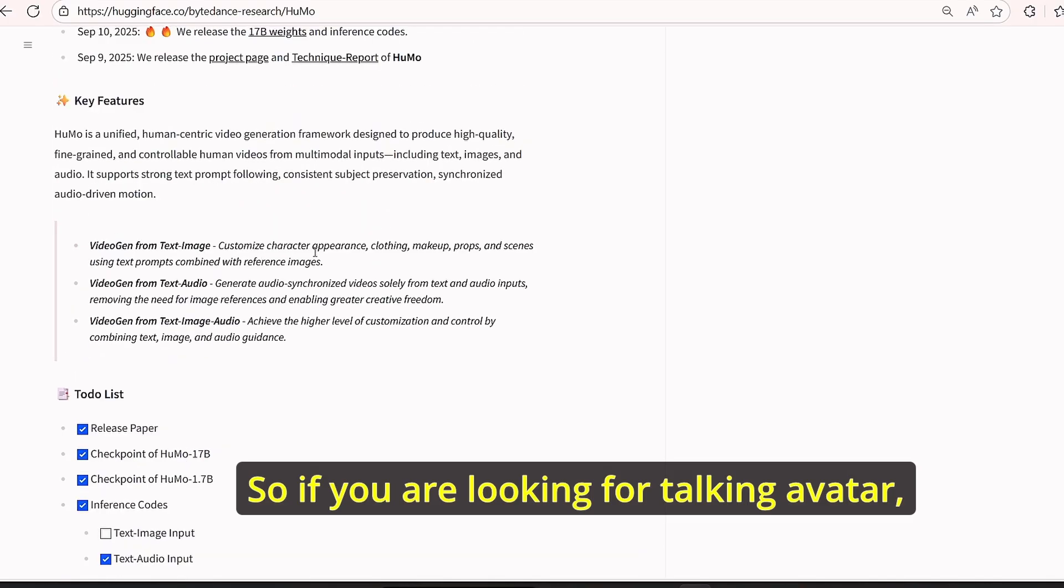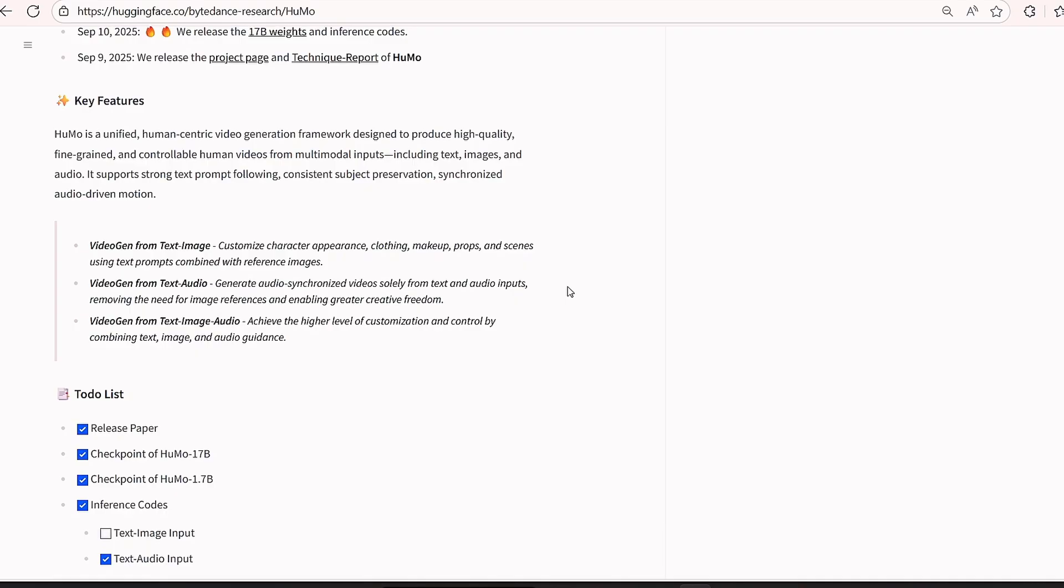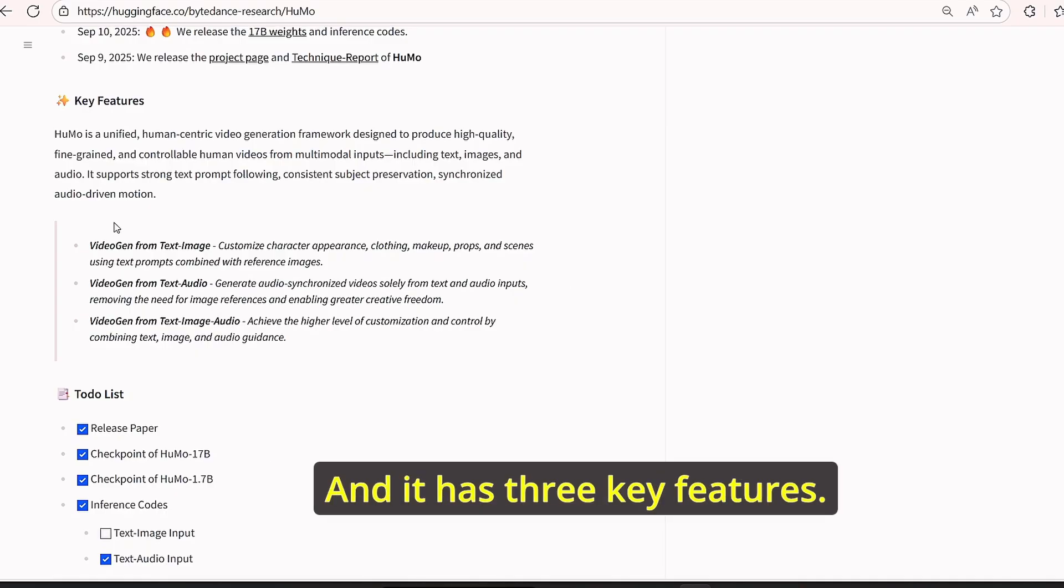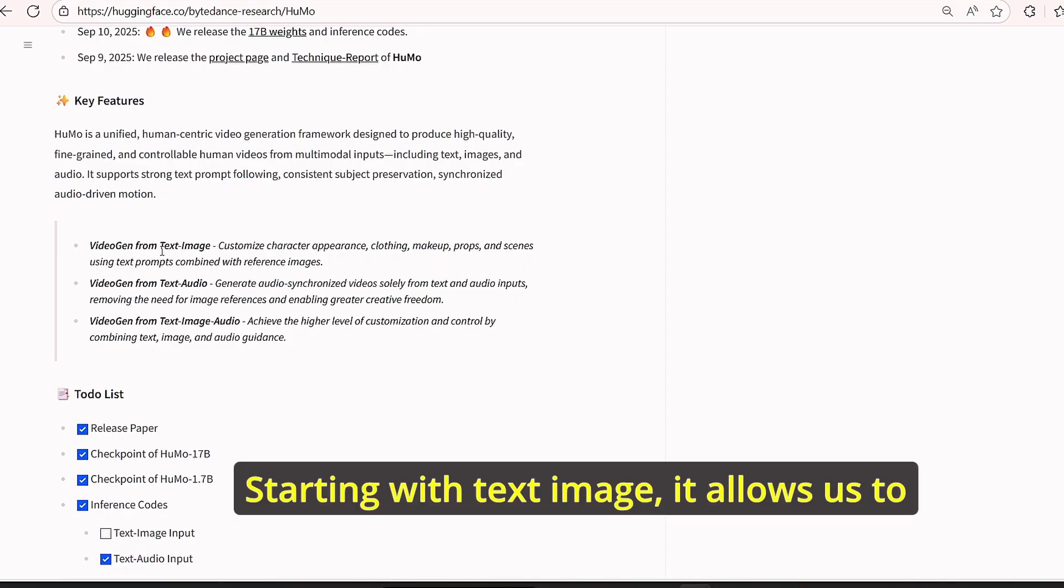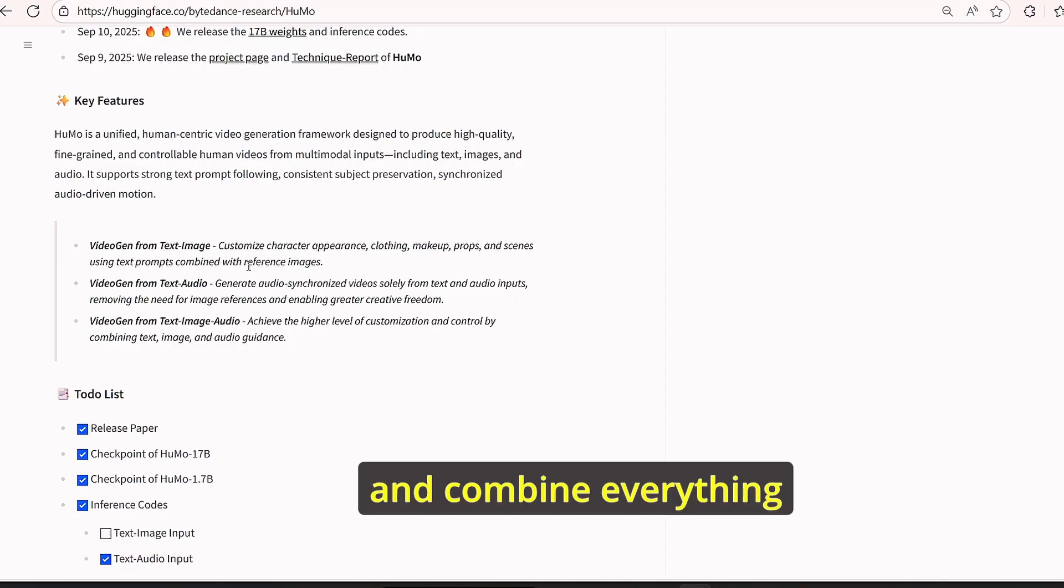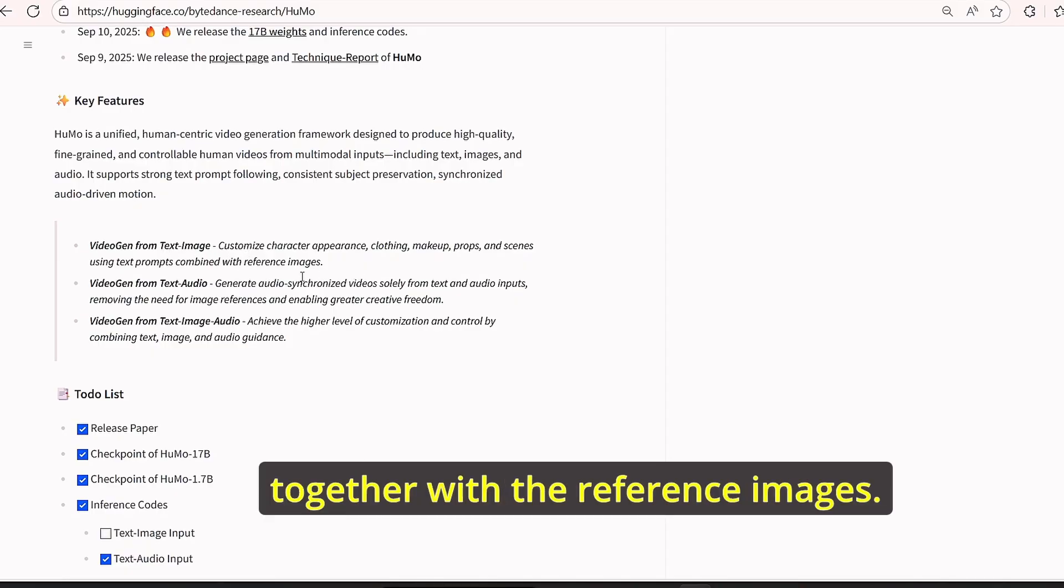So if you are looking for talking avatar, this model will be the best for you. And it has three key features. Starting with text image, it allows us to create customized characters and combine everything together with the reference images.